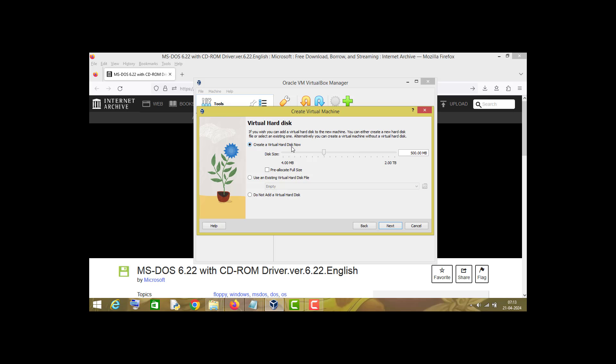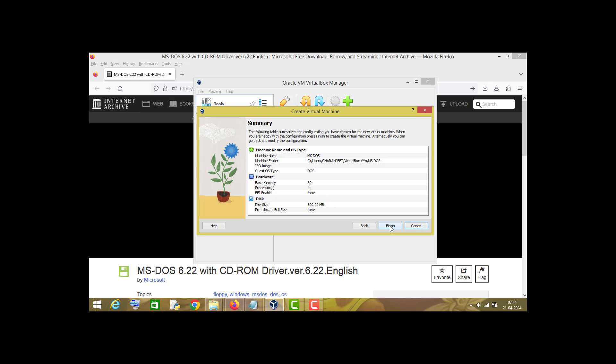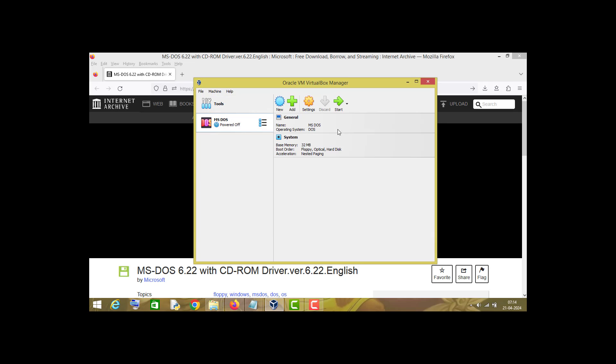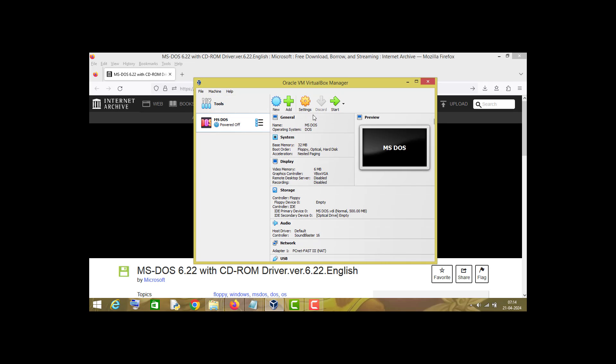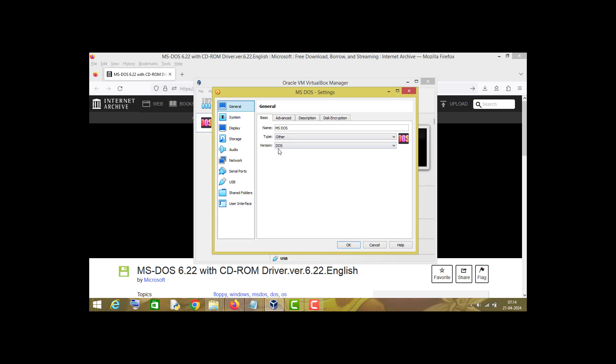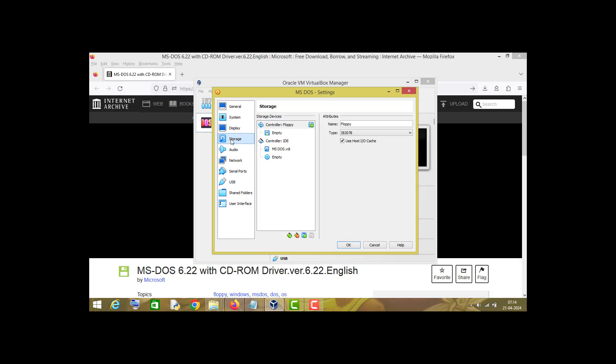You can leave it as default. Now click next. You can increase or decrease the memory size, but I will leave it as it is. Now click next, click finish. Now go to the settings option, now click on storage.